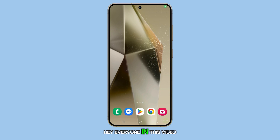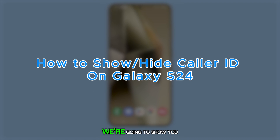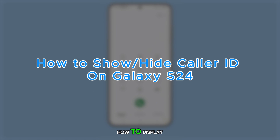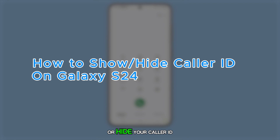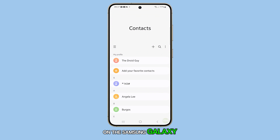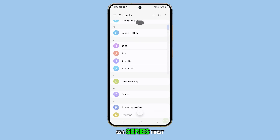Hey everyone, in this video we're going to show you how to display or hide your caller ID on the Samsung Galaxy S24 series.